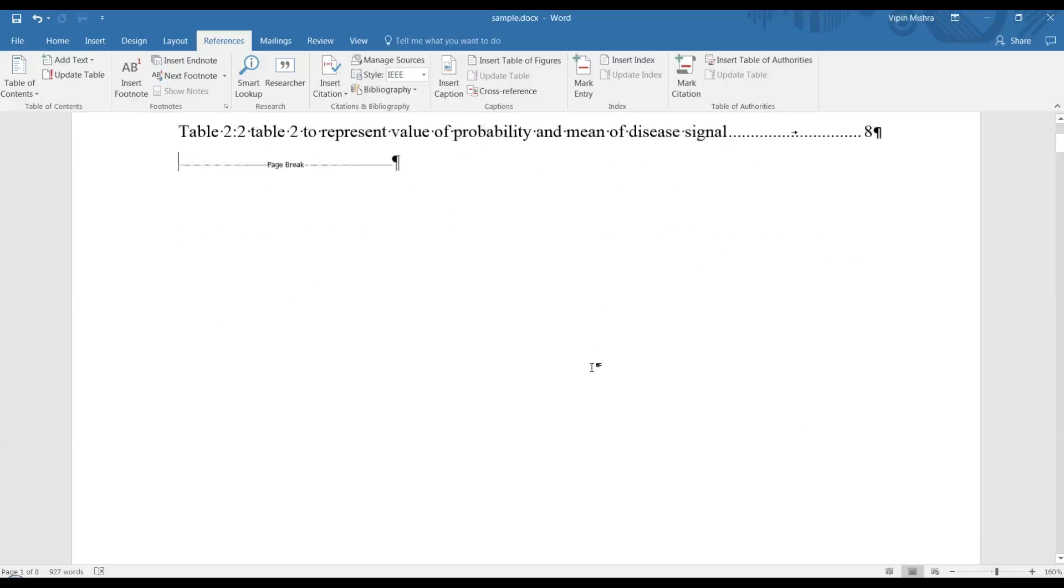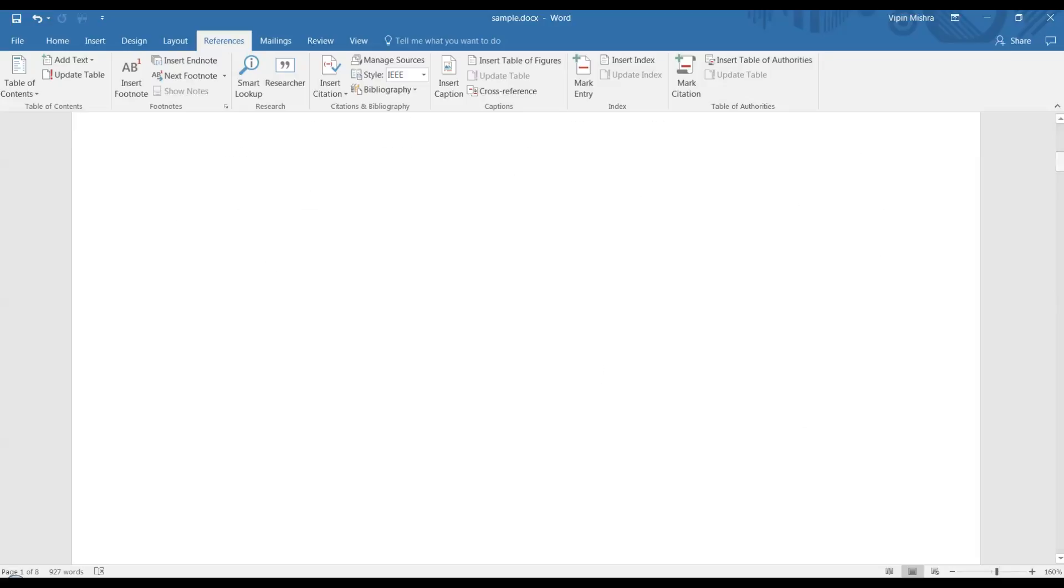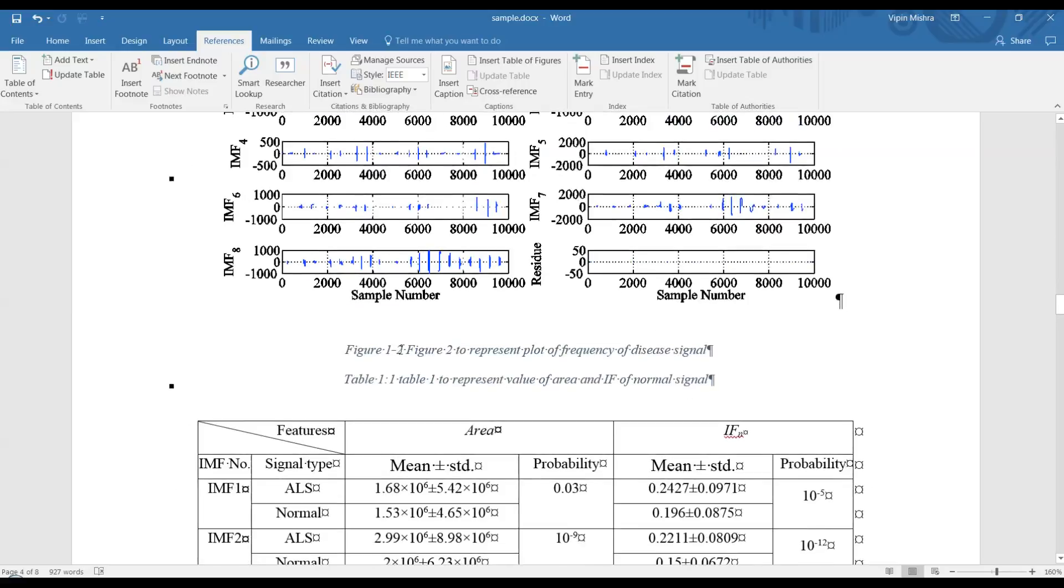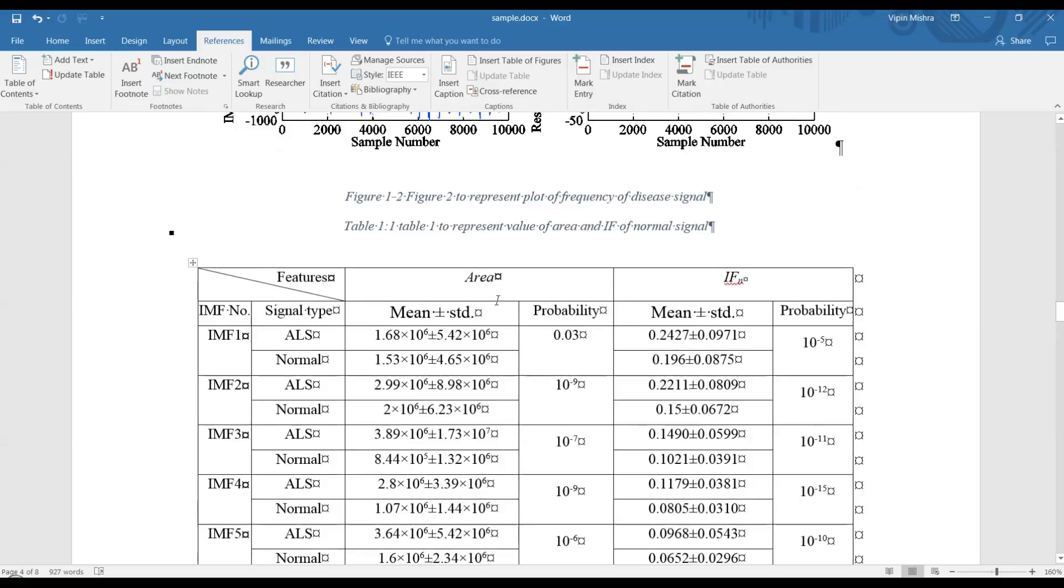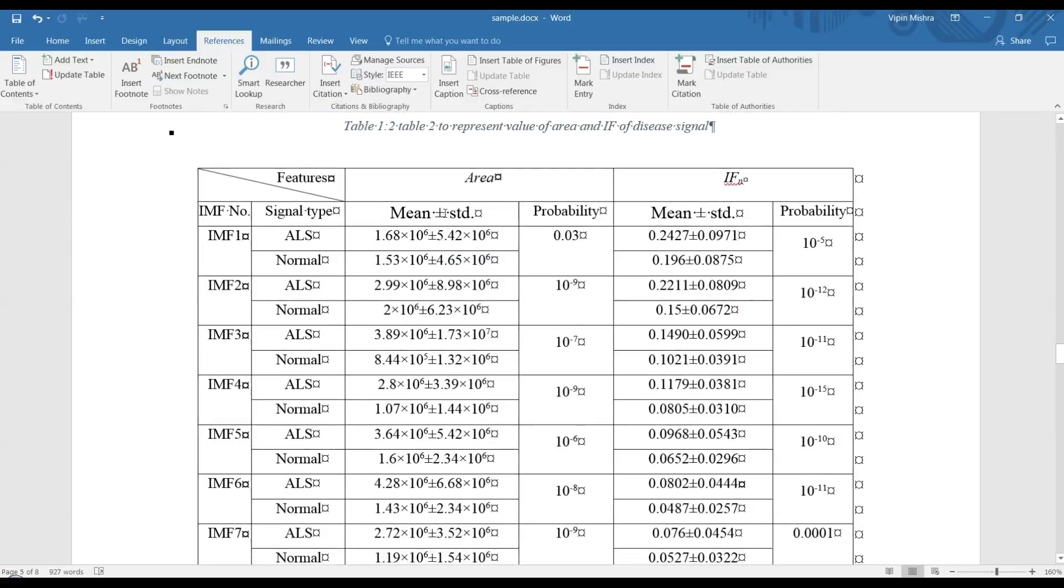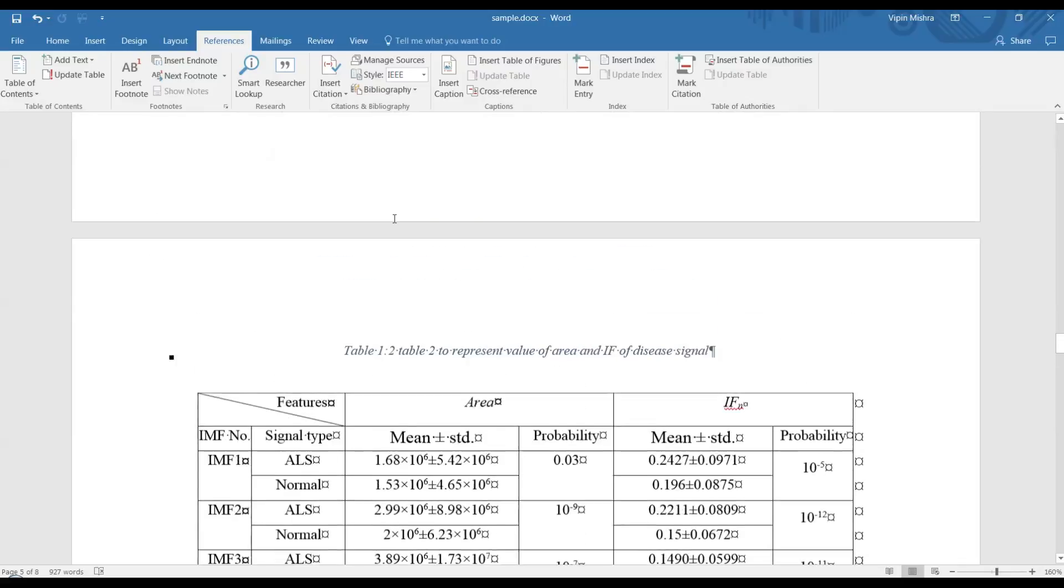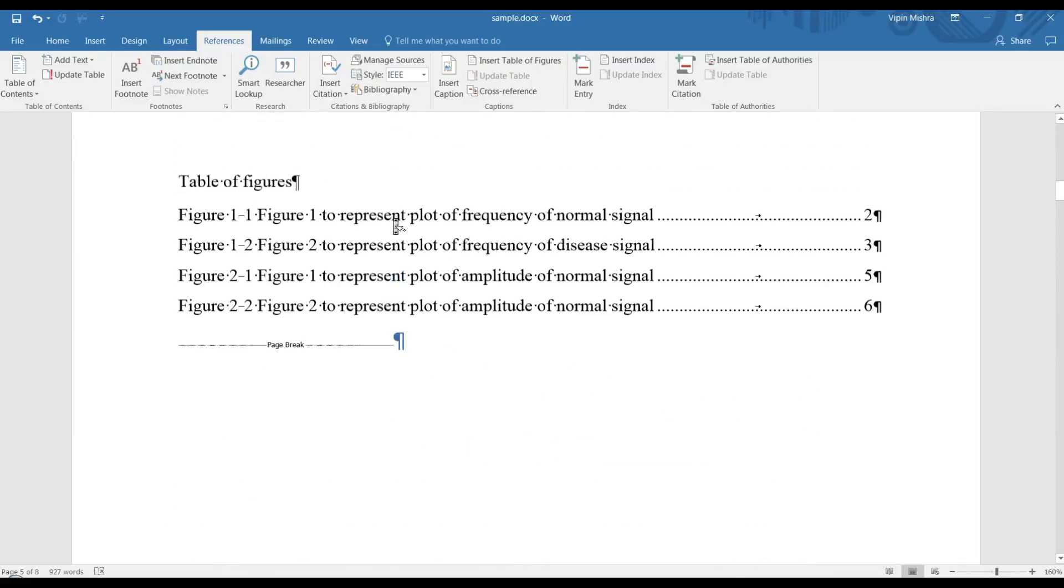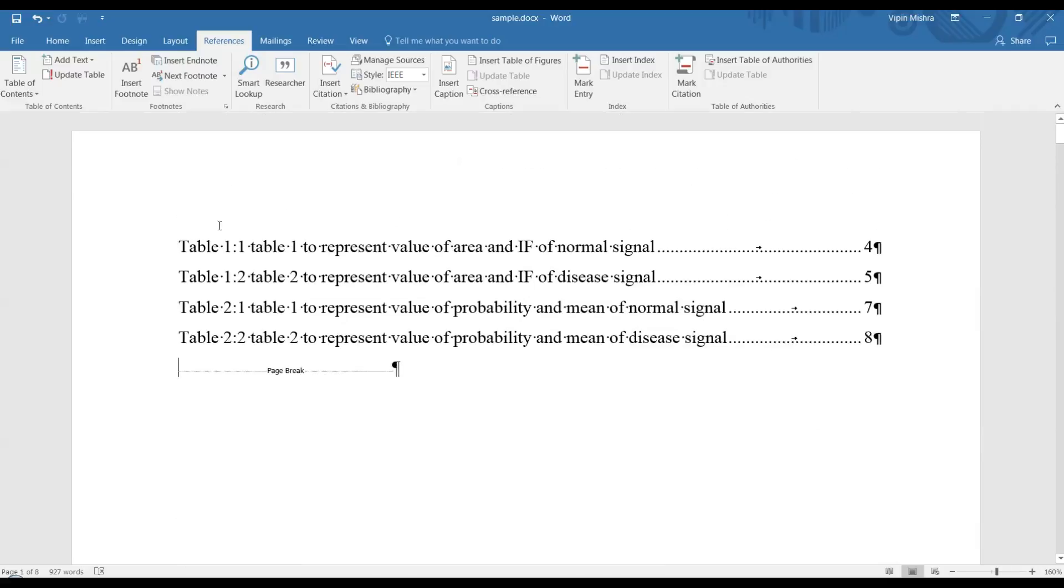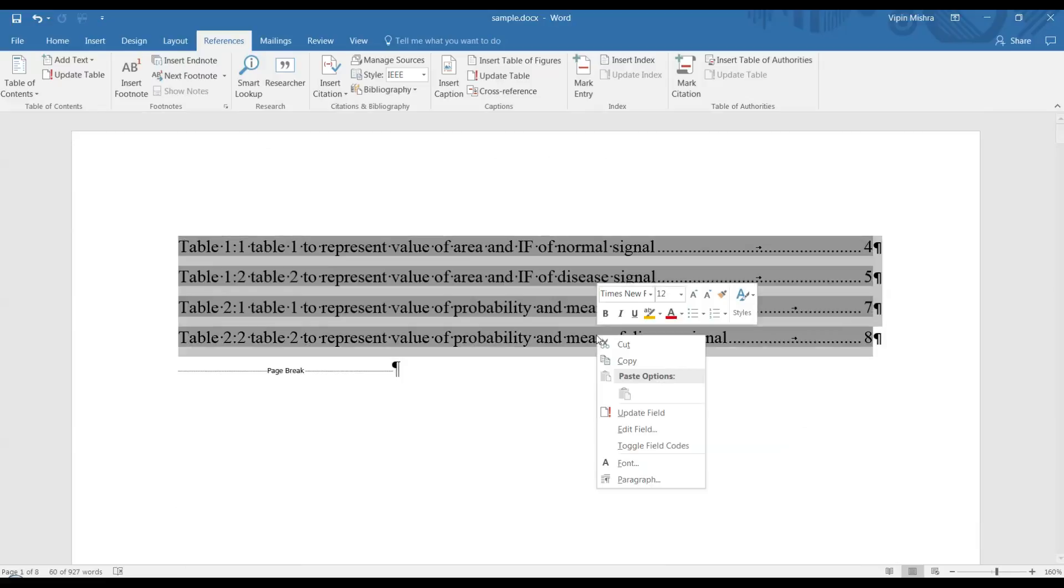One more thing: if you're making any changes to your document below this, suppose you're adding a table between two existing tables, the table numbers will change. For the third table it will become Table 1.3. In that case, don't change the content of the table manually. Just go to the table, select all the content, right-click, and go to Update Field.